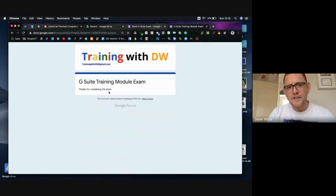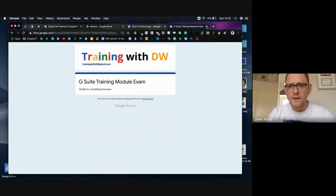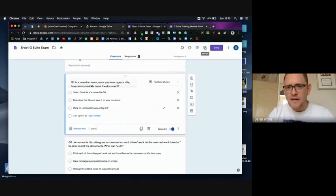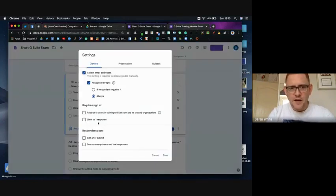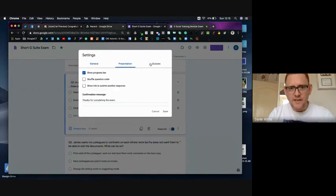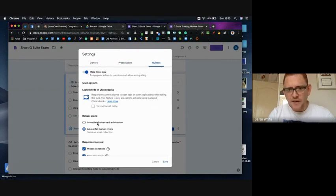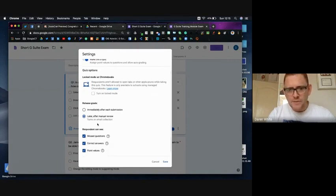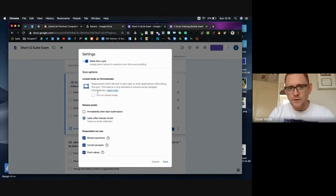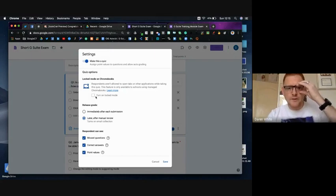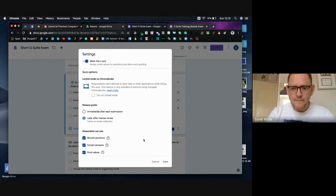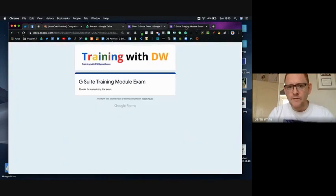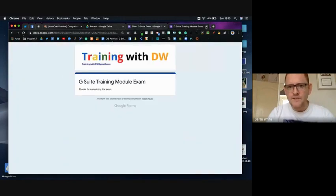At the moment all it does is tells me that I've completed the exam, it's not released a score or anything along those lines, although I could do in my settings up here. I could choose because it's a quiz, I can choose whether I want to immediately release the grade upon submission and if they're working on Chromebooks I can also lock it down so they can't go in and Google answers. But I'm not going to worry about that at the moment. I could have done but I'm not going to, so I'm going to close that window.